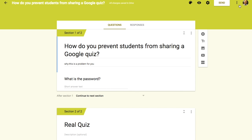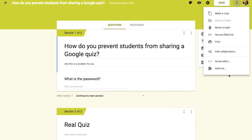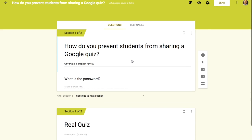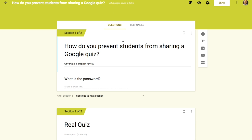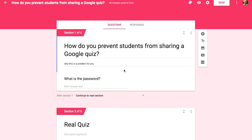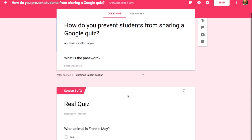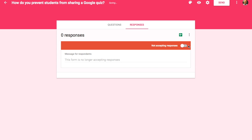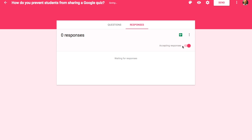The last tip — tip number five on how to prevent students from sharing a Google quiz — and probably the method I would use the most, is to go to Responses. You can simply stop accepting responses when the period is over — turn it off. They can share it all they want; it doesn't matter, you're not taking anything. When the next period pops up, turn it back on.